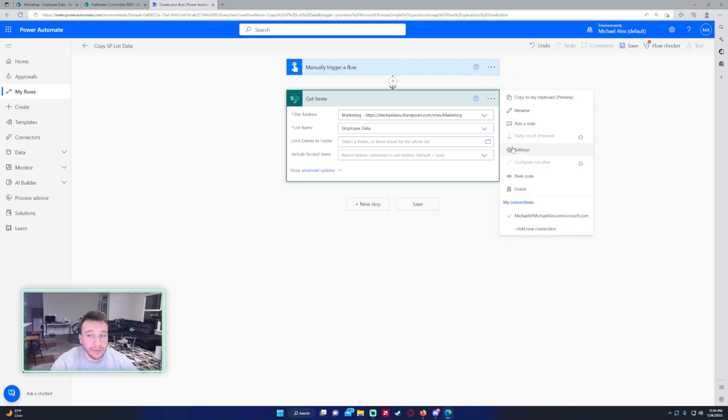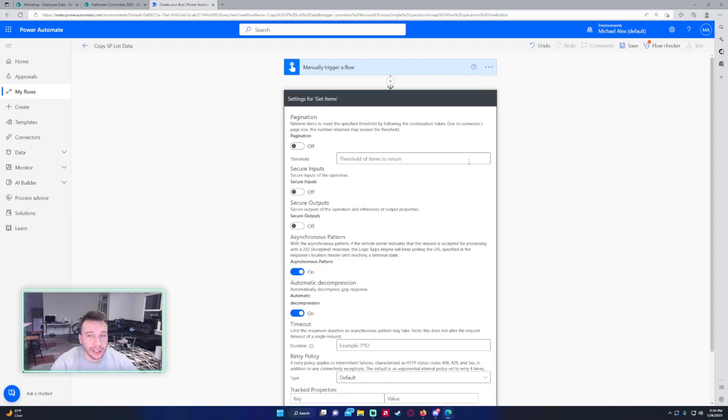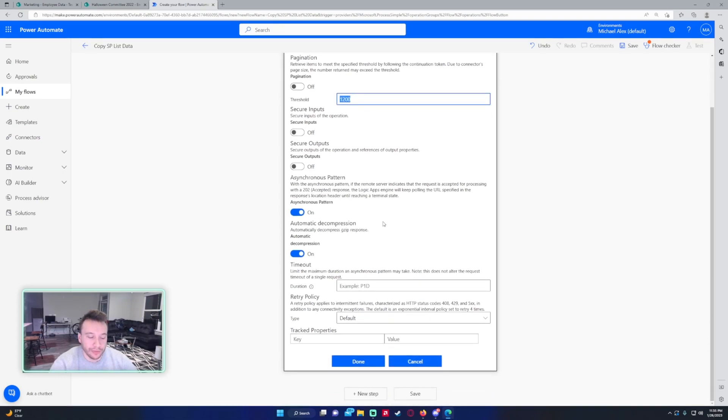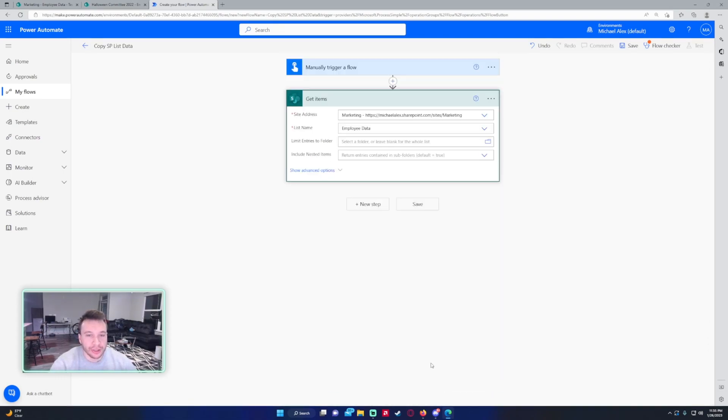If you have more than I believe it's 100 or 256 rows, there's actually a threshold on it, so you want to go into the settings and turn on pagination. If you have like a thousand rows, you want to do like 1200 or something over the amount that you currently have in the list. For me, I only have around six or seven rows, so I don't need to do that.